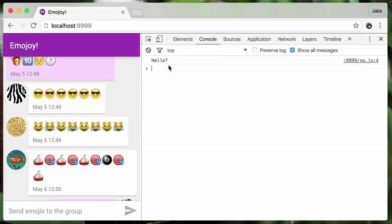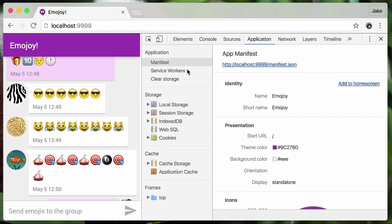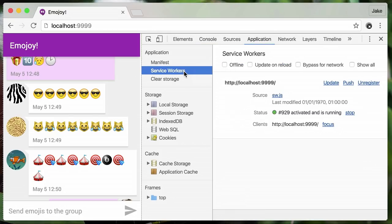So now, if I load the page and open Chrome's DevTools console, there it is. Also, if I look in the new application tab, there's the Service Worker section and our Service Worker in there. As you can see, it was last modified in 1970, meaning this Service Worker predates the internet — which is pretty cool. That's a bug. We're going to fix that in a couple of days.